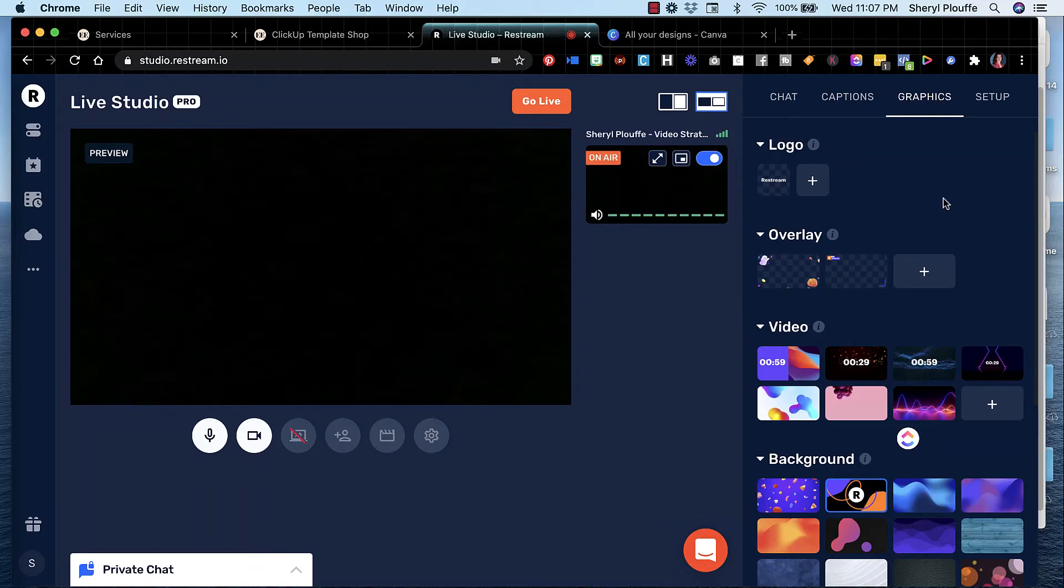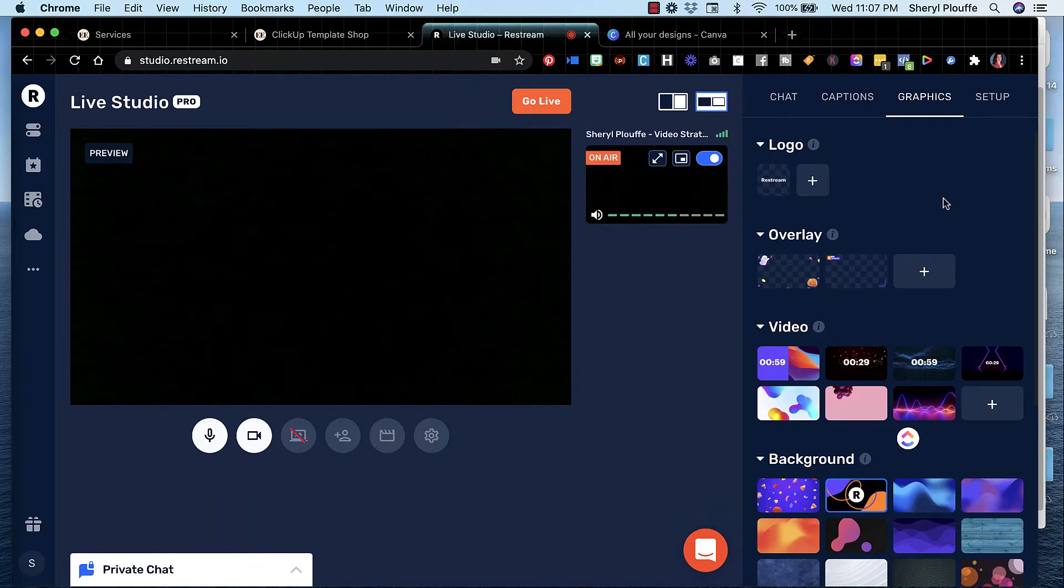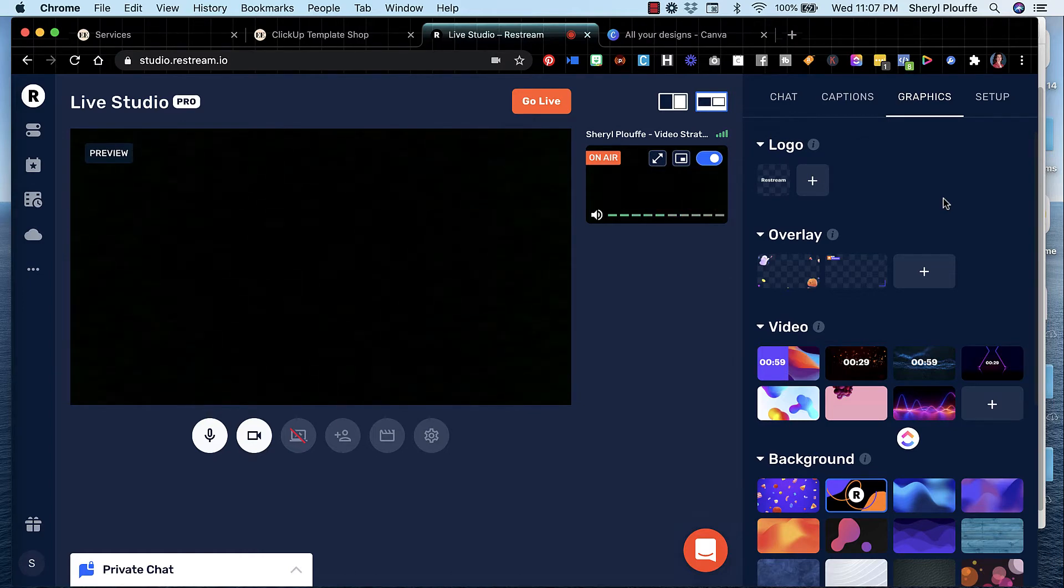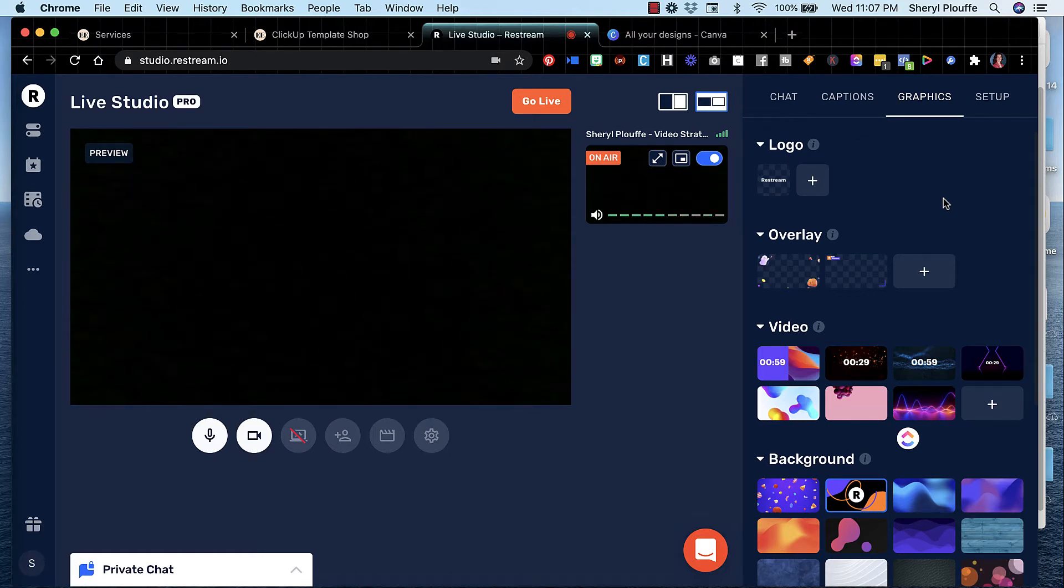Do you want to make your live streams look more professional? Then you might want to add some graphics, some overlays on top of your live streams.